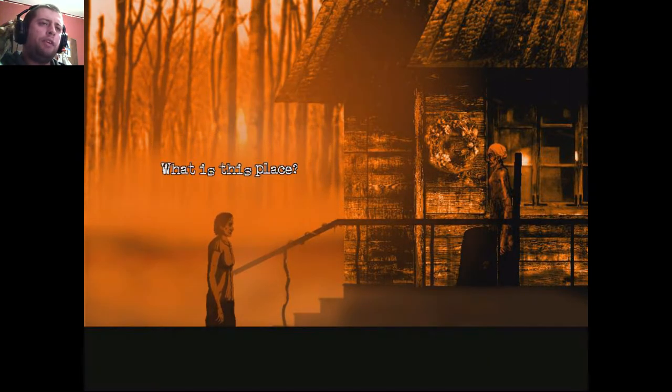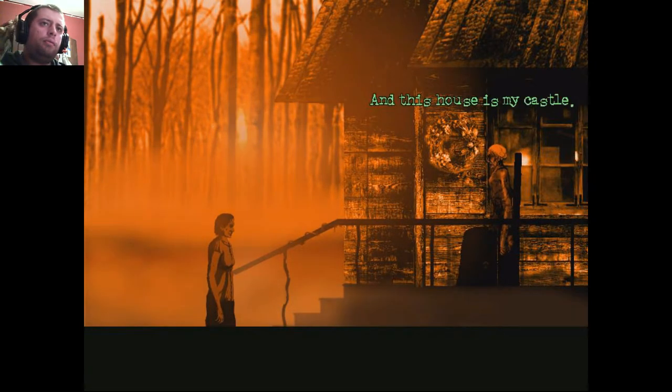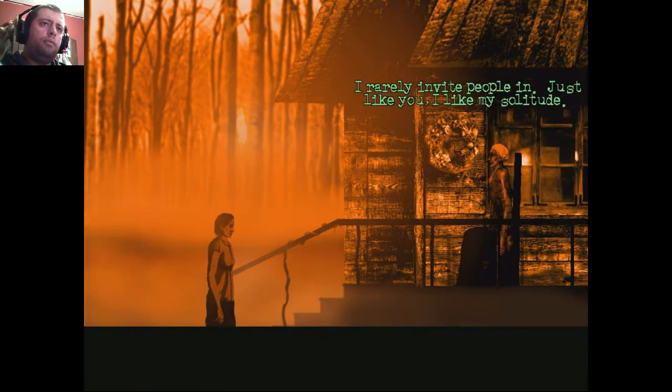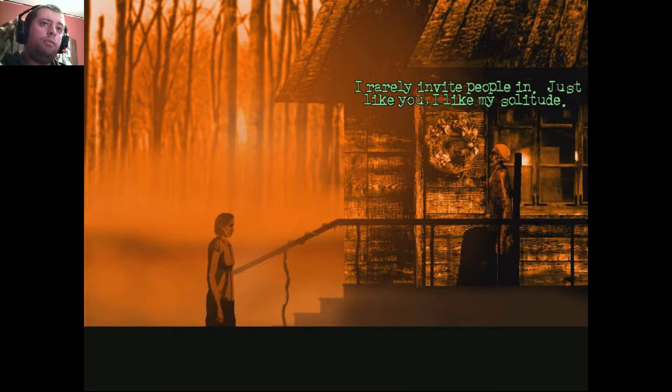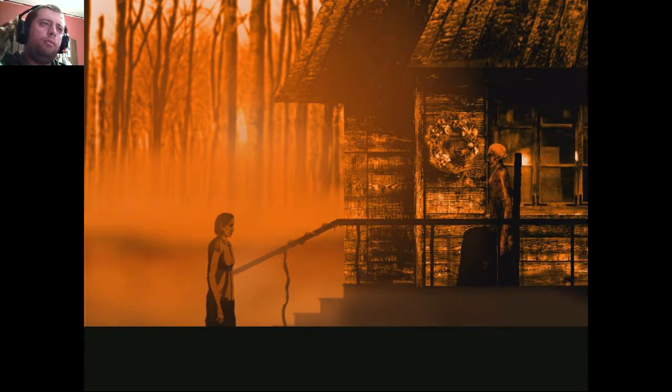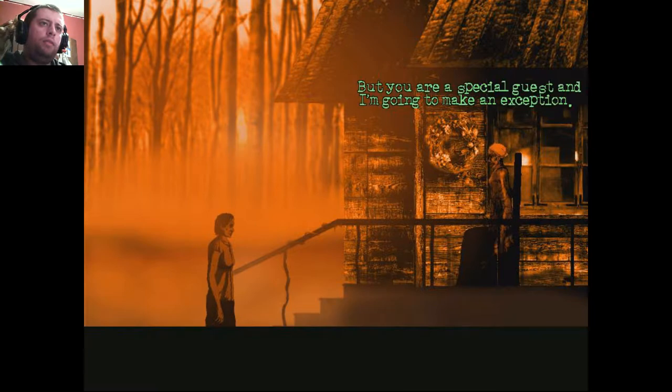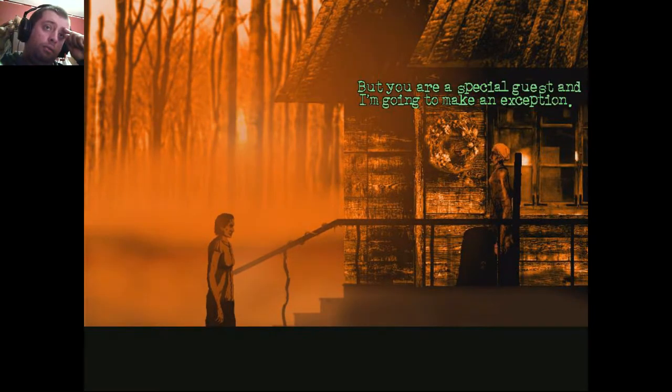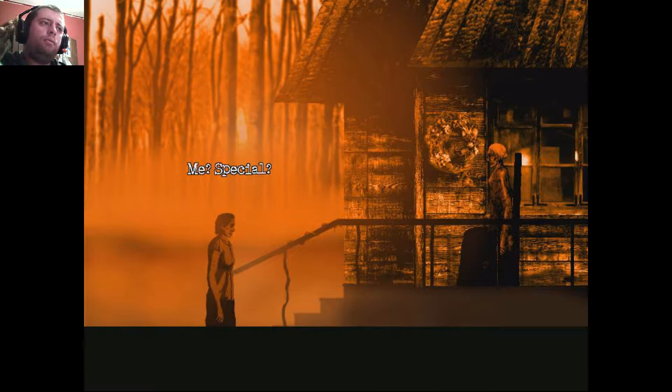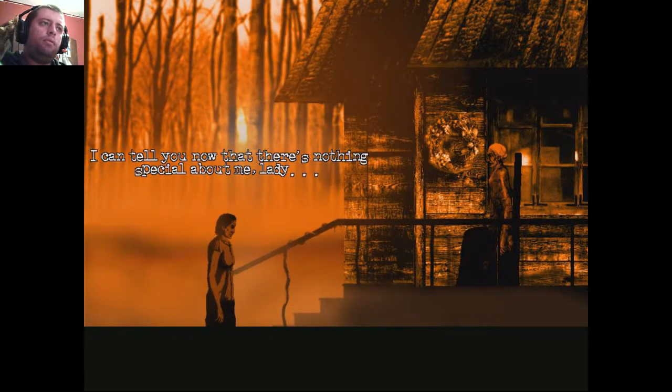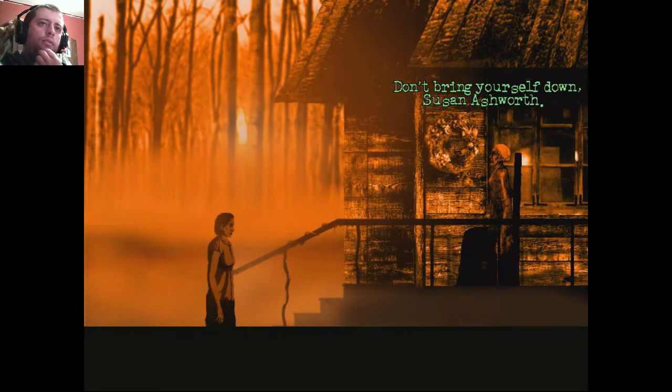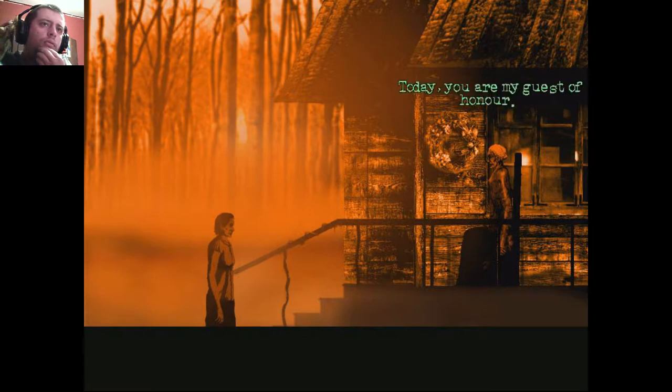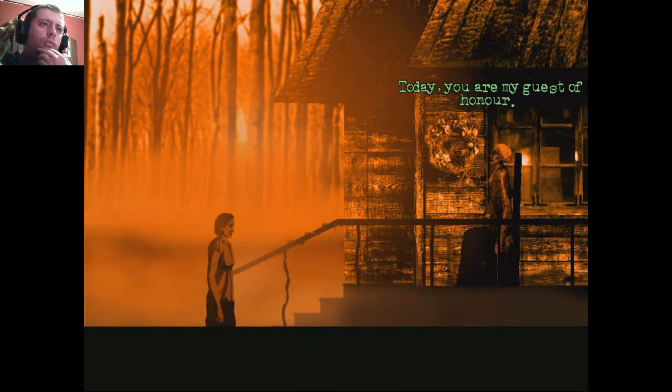What is this place? This, my dear, is my humble kingdom. And this house is my castle. I rarely invite people in, just like you. I like my solitude. But you are a special guest. And I'm going to make an exception. Me? Special? I can tell you now that there's nothing special about me, lady. Don't bring yourself down, Susan Ashworth. Today, you are my guest of honor.